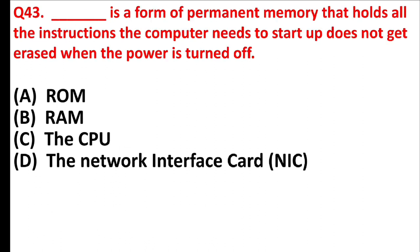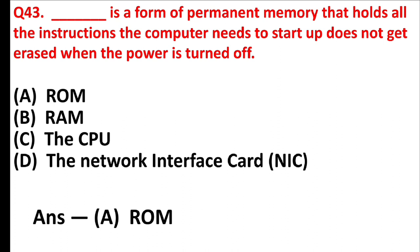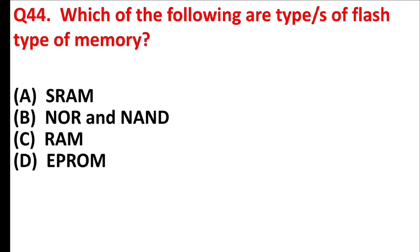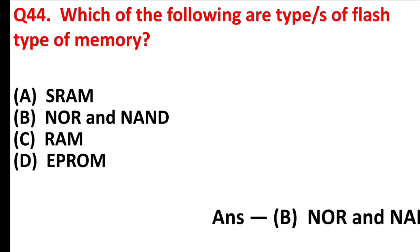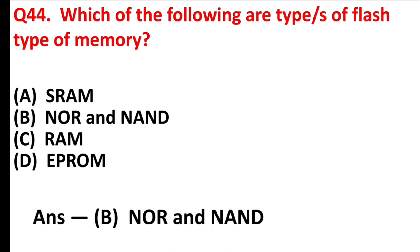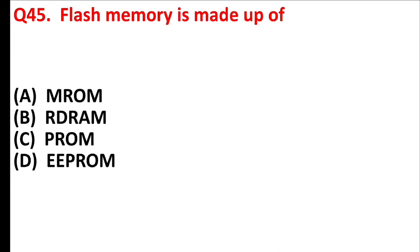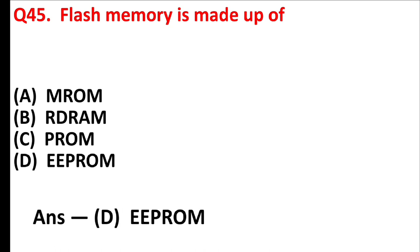Blank is a form of permanent memory that holds all the instructions the computer needs to start up. Does not get erased when the power is turned off. Answer is option A, ROM. Which of the following are types of flash memory? Answer is option B, NOR and NAND. Flash memory is made up of. Answer is option D, EEPROM.